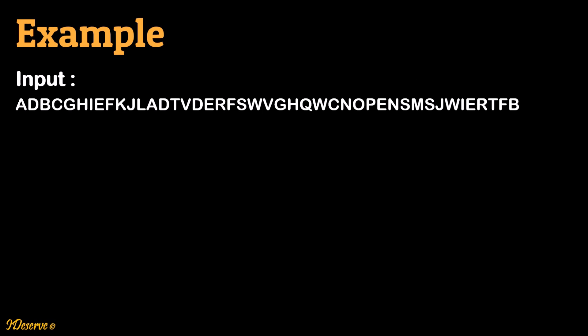Let's take one example to understand the problem. Consider the following input string. We have to find the first non-repeating character in the string. If you observe the input string carefully, you would notice that the characters K, L, Q, O, P, and M are non-repeating characters in the string. Since character K is the first non-repeating character in the string, the expected output here is K.